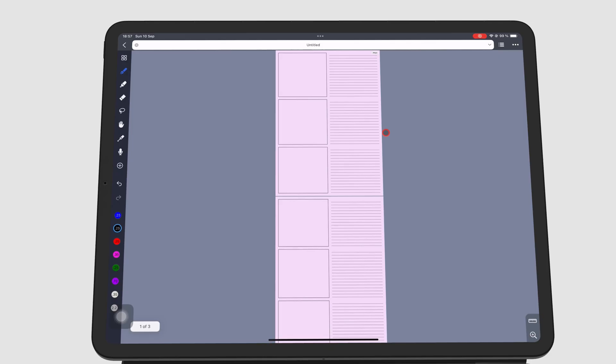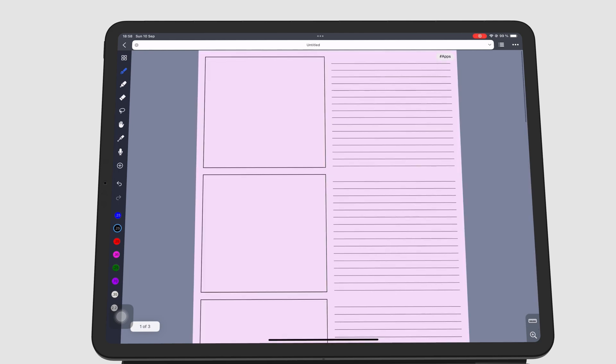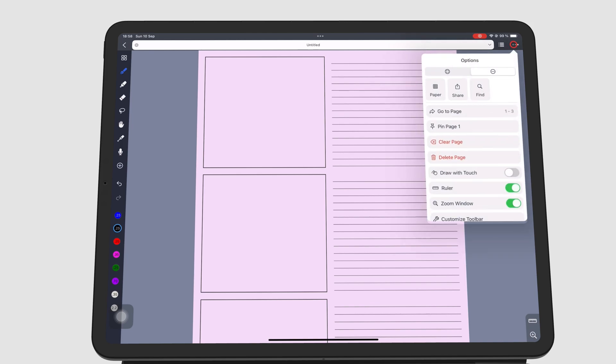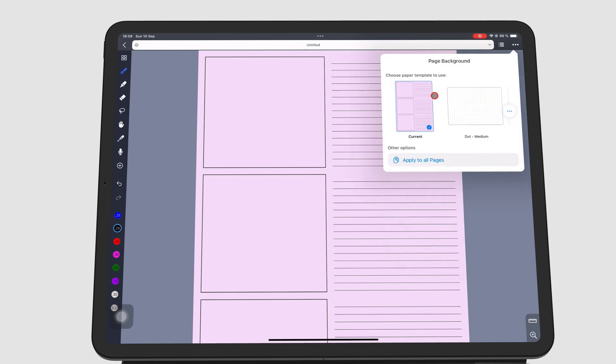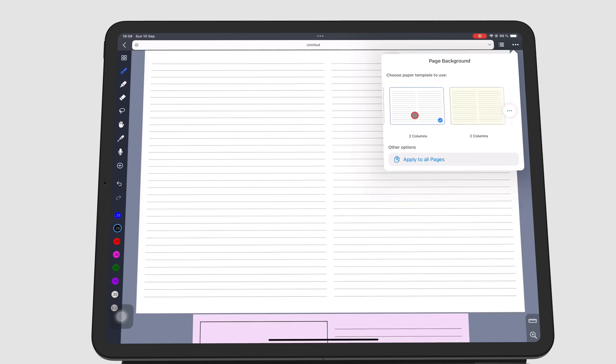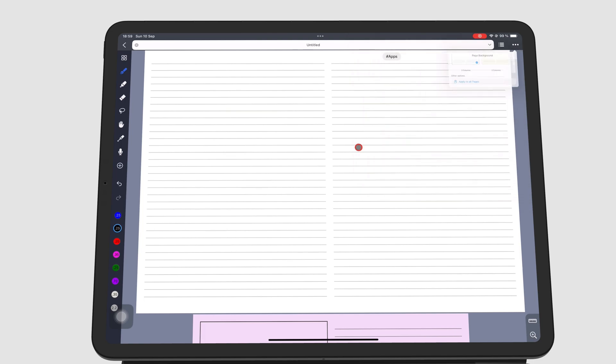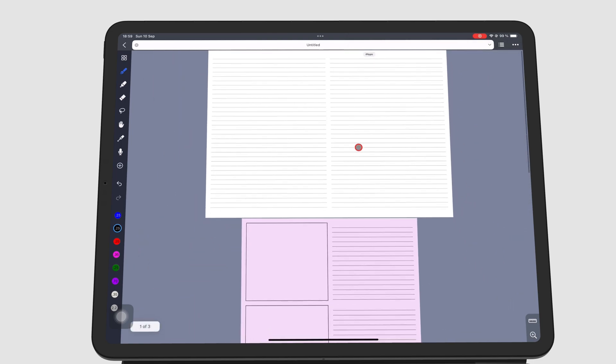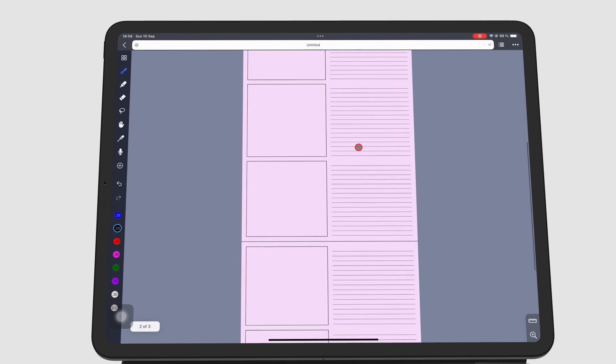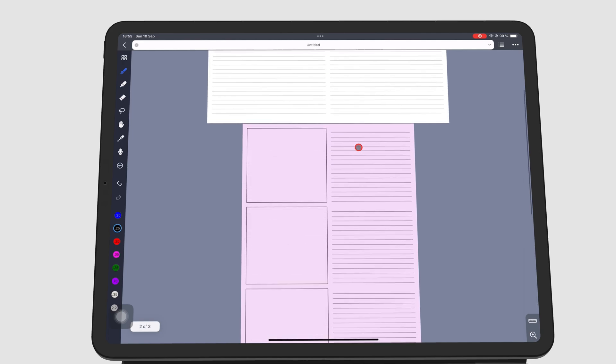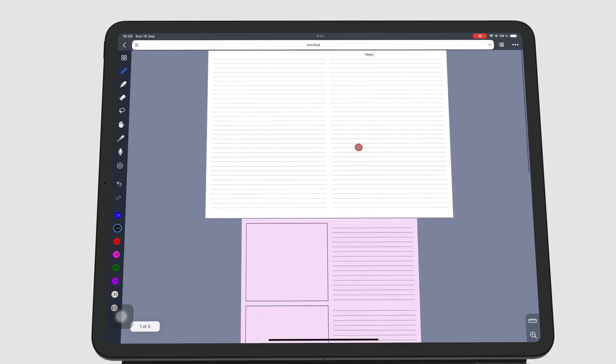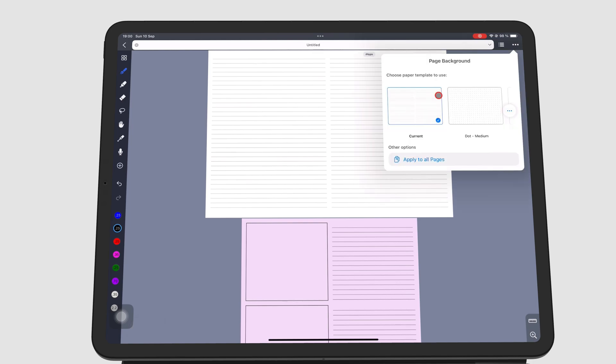To change your page template for your notebook, go to the three dots icon. Under the Options tab, go to Paper and pick a template. This only changes the page you're on. If you want to change the template for all the pages in your notebook, tap Apply to all pages.